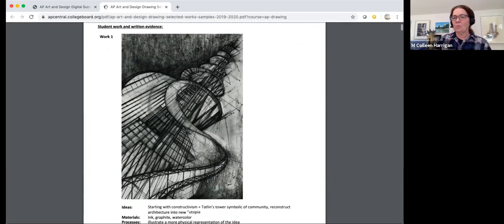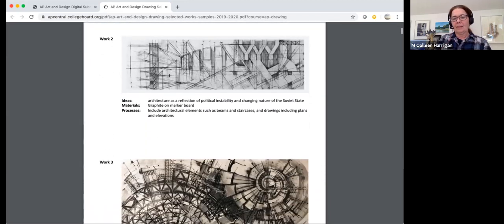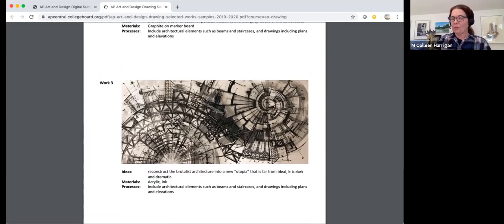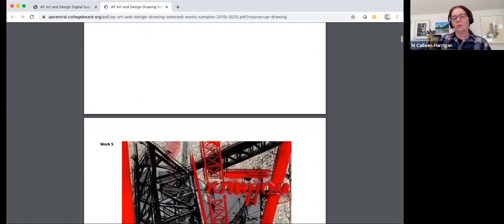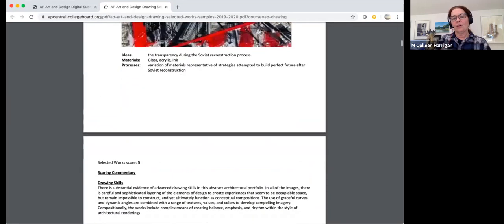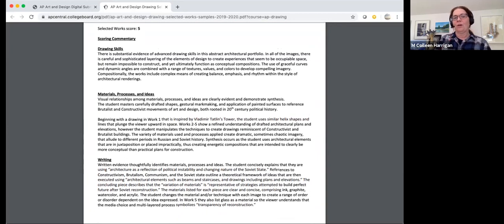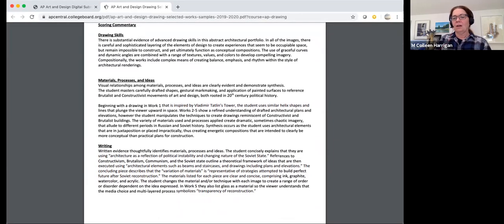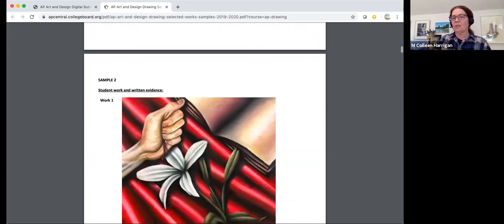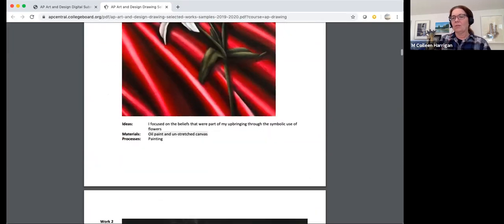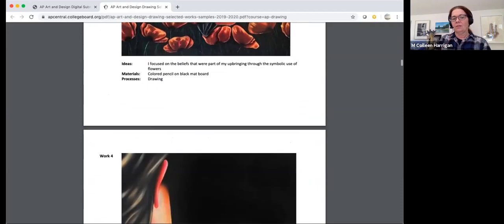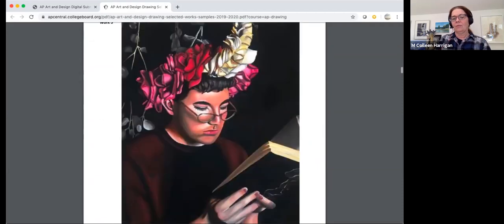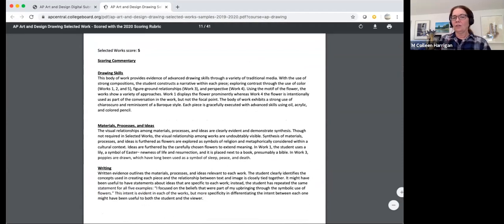There are seven portfolios that you can review and see how students wrote about their works. And then there'll be some scoring commentary with each of the portfolios that explains why it received the score it did using the language of the rubric. So this is a really good place to get some more information. But remember, these examples have five works. You are only required to submit three. And then the commentary follows. So take a look if you need to.